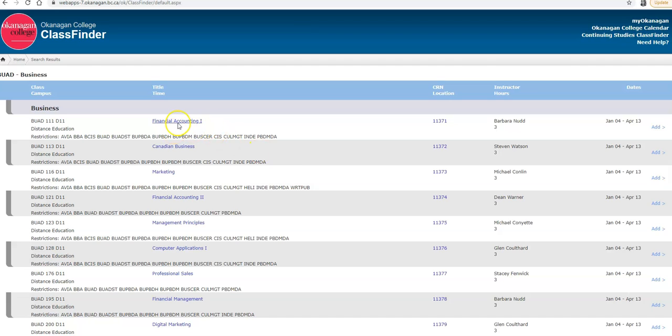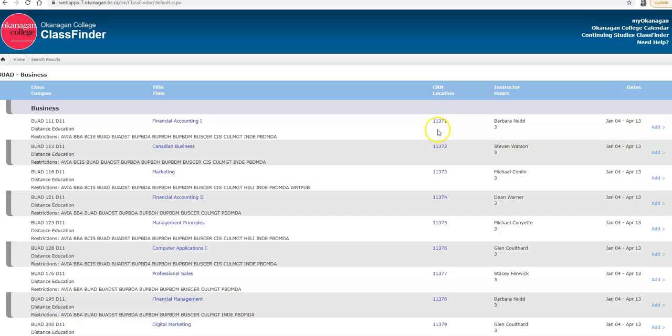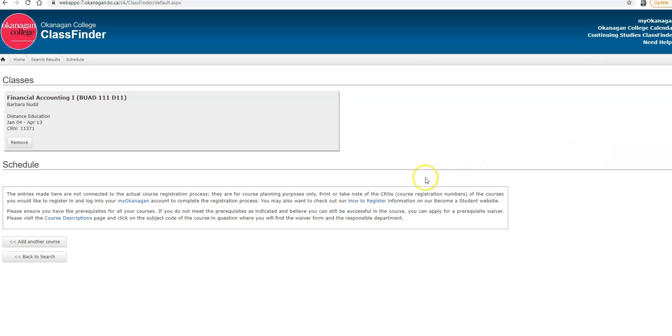So let's go ahead and select Financial Accounting 1, BUED 111. If I wanted to take this course, I would highlight the CRN number and add it to my schedule. So I'm going to copy this number and add it to my draft schedule. This does not register me in the course, but it does allow me to keep all the courses I'm interested in taking in one area and make a schedule.